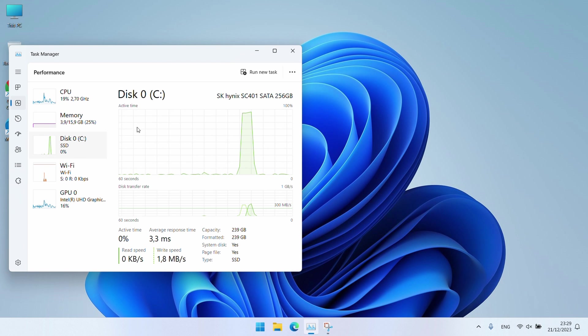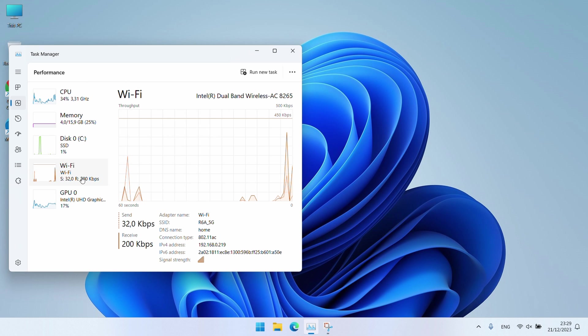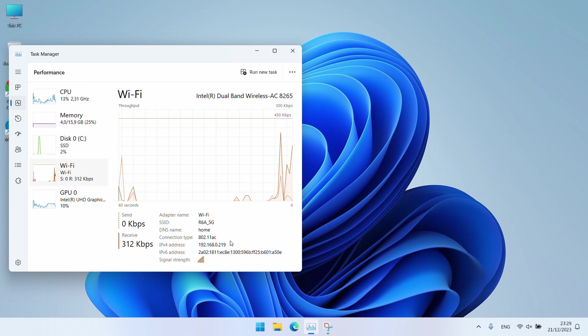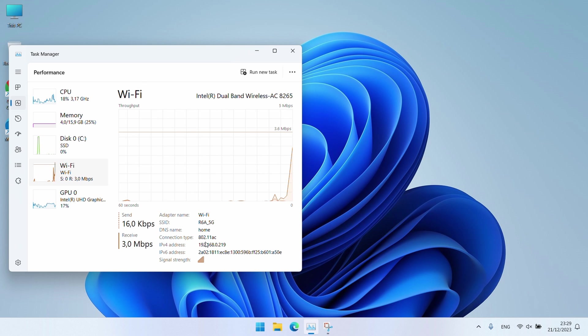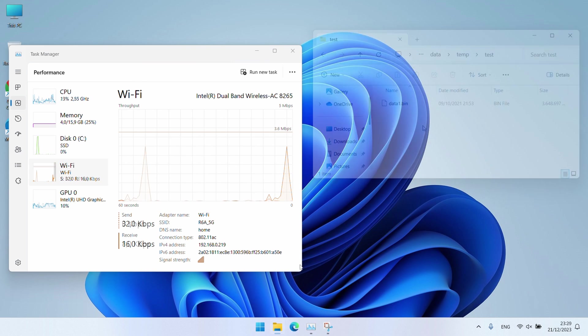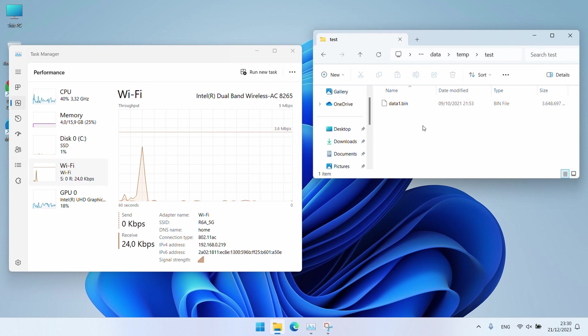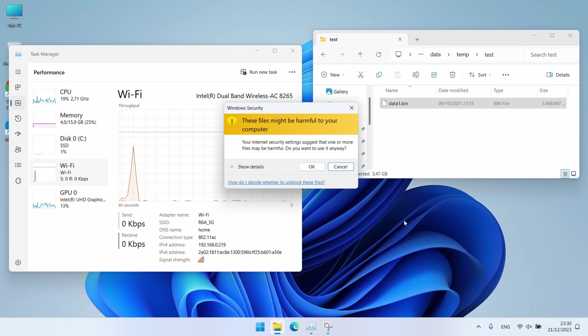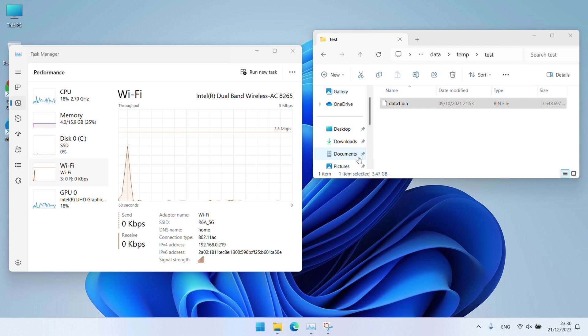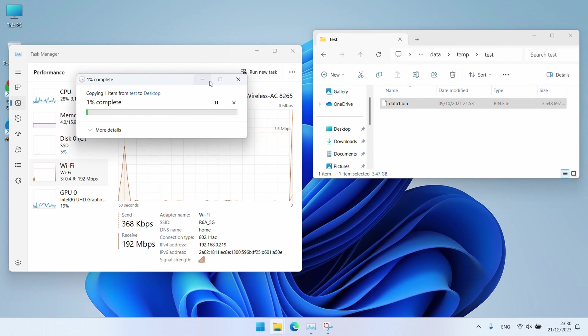As we could see, we also have an 802.11ac Wi-Fi adapter and let's see how that one performs. We are connected to an access point that supports this standard and have a decent signal strength. So let me now simply copy over a large file and see what performance we can get.